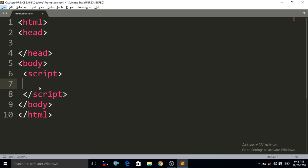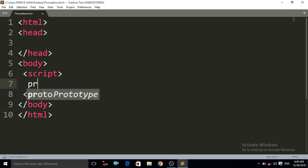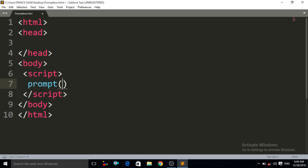Now let us see how to create a prompt box in JavaScript. To create the prompt box, you have to write the prompt keyword between the script tags — because we are writing JavaScript code. Write prompt, then brackets, and inside those brackets write double quotes, and inside the double quotes write the message you want to show to the user.